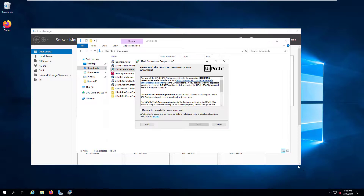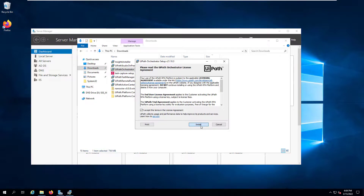The additional feature installation is complete, and when I try to start the Orchestrator again it is no longer complaining about those missing IIS modules. I'll click on Install.